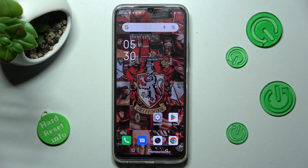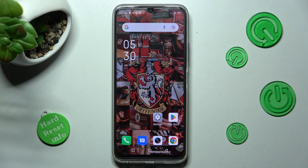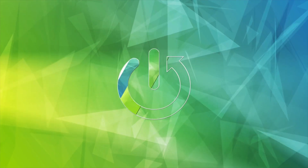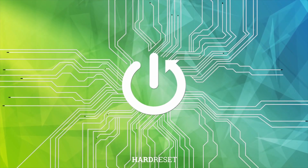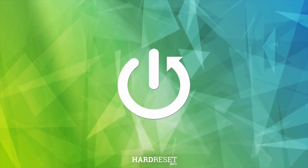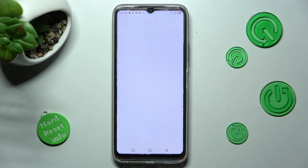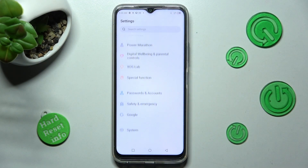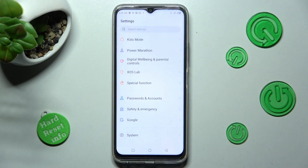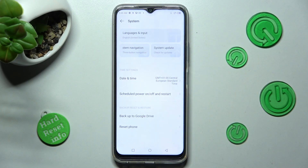Hi, in front of me is Infinix Hot20 and today I would like to show you how you can find all typing features available on this Infinix. Firstly, go into Settings and scroll all the way down, then choose System.